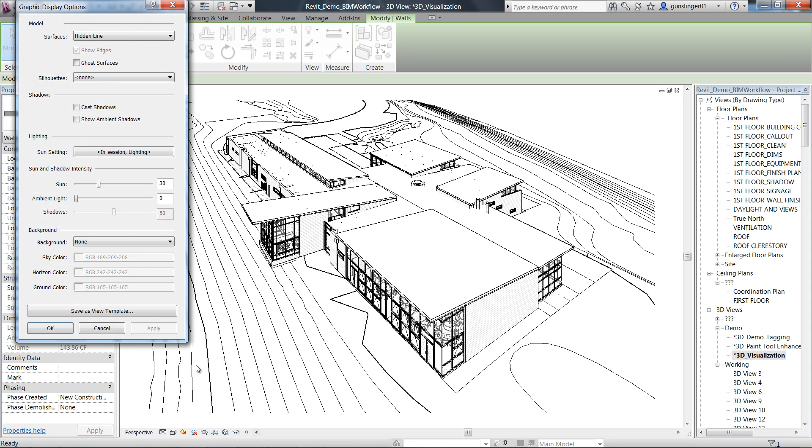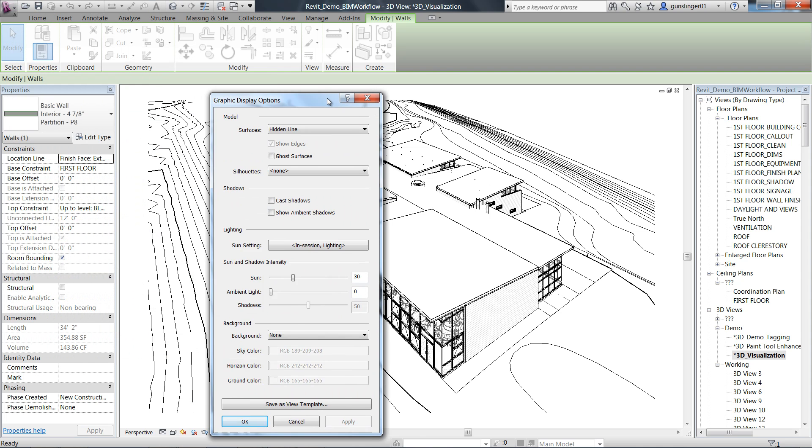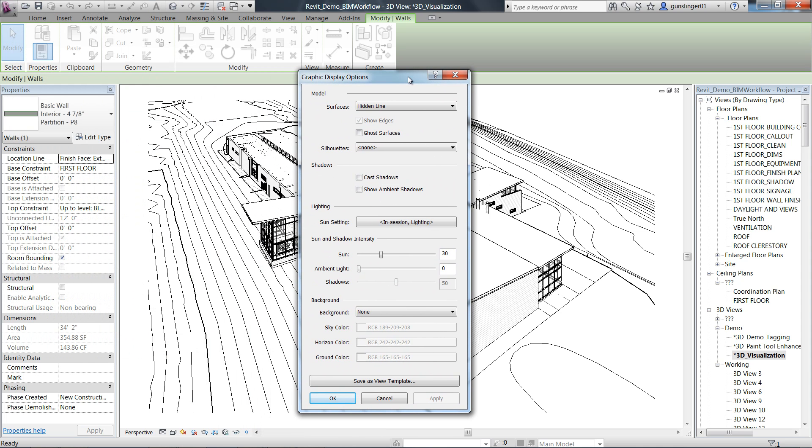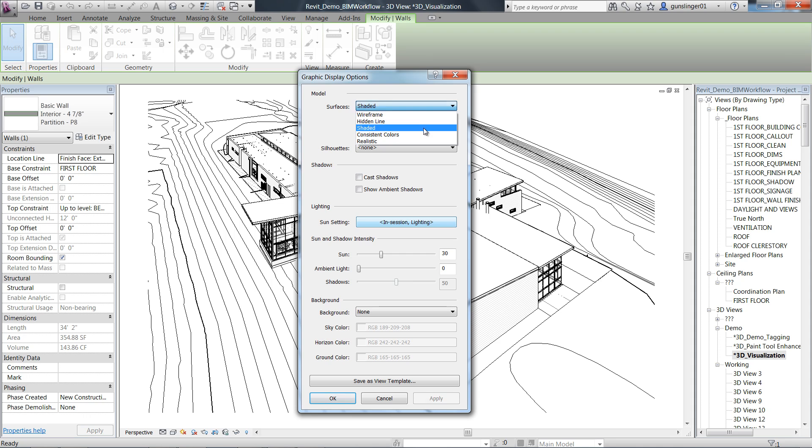The graphics display options dialog has been enhanced to a more componentized format. It is now organized in these new rows: model display, shadows, lighting, sun and shadow intensity, and background. You can control edges using the Show Edges checkbox.